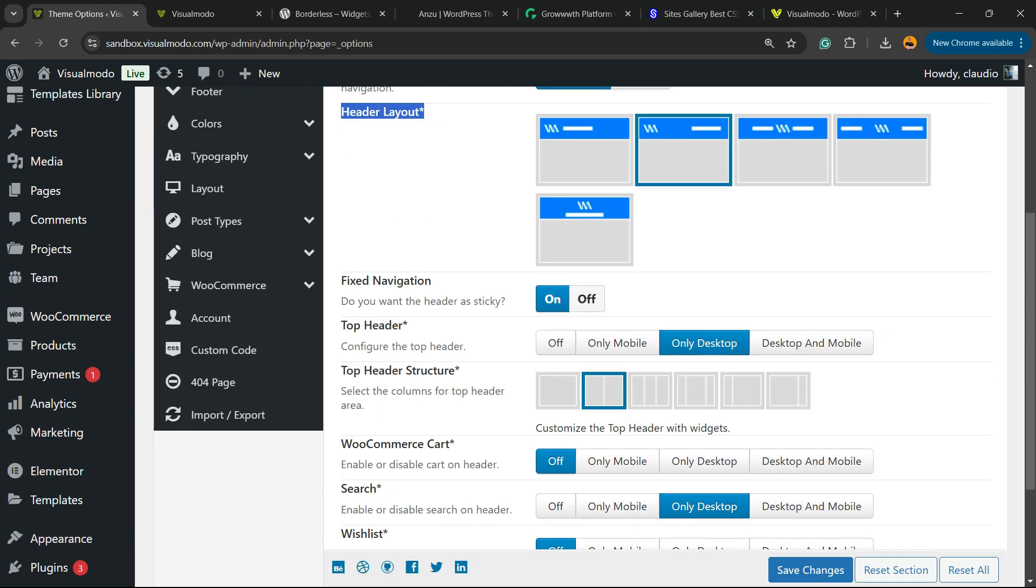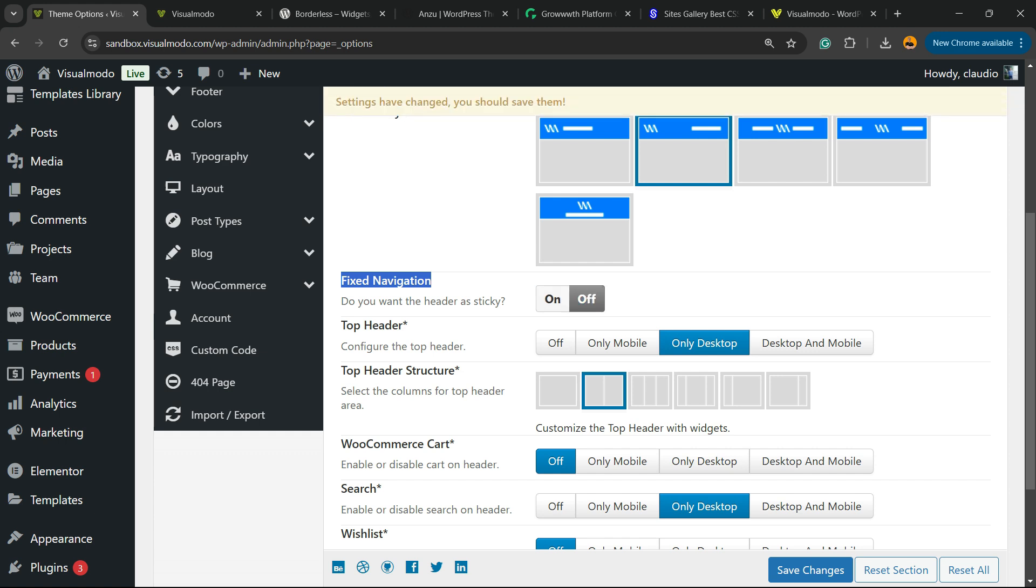Right here, mine is set as On. All I have to do is set it to Off. Simple, right?